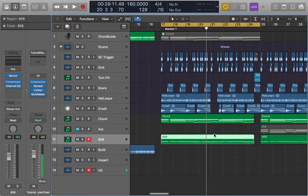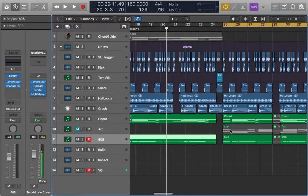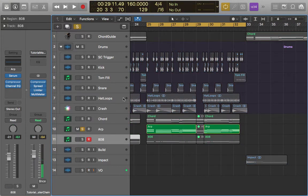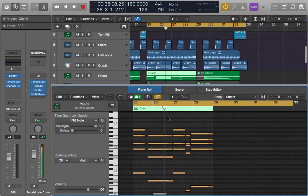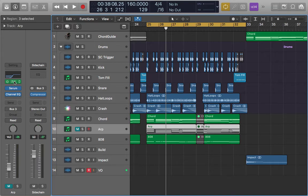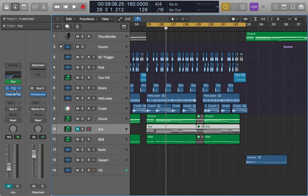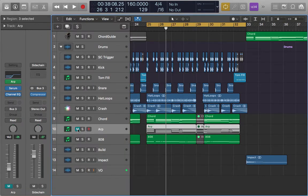The important thing is the arp — it will make your song sound fuller. It's just a copy of the chord MIDI notes. I use the arp plugin from Logic Pro — it's 16th note and moves up. The sound is like this.